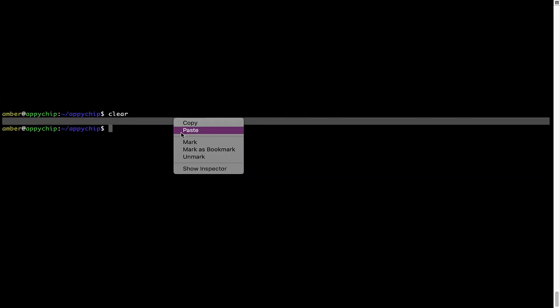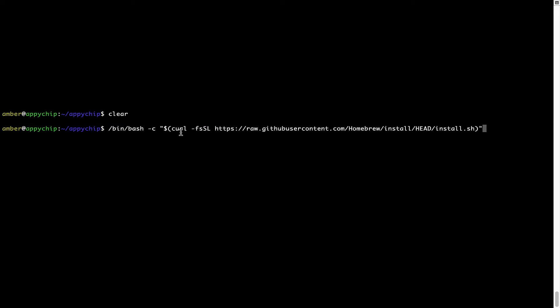Right-click, paste. Now that the command is copy-pasted onto this Terminal, press Enter. This will start Brew installation.